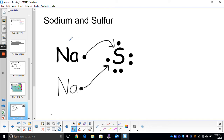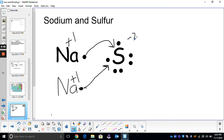The next step is to find our charges. Sodium lost an electron — it's a positive one charge, a cation. The second sodium also lost an electron — it's also a positive one charge. Sulfur gained two electrons, so it's a negative two charge. Again, your charges must add up to zero. We've got two pluses over here and minus two — they do cancel out. So we're good.